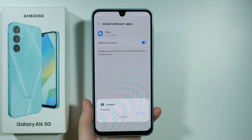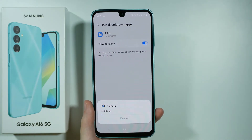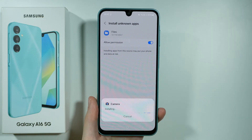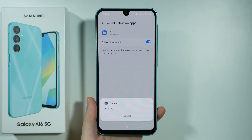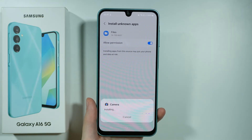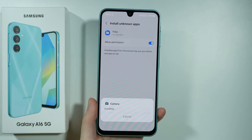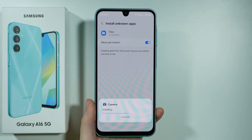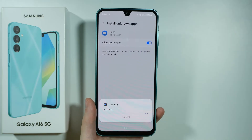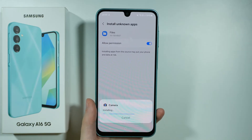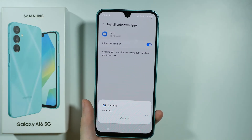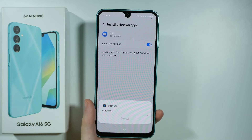Now let's wait for the GCam to be installed. Keep in mind that due to the fact that this version is not directly created for this specific model of our smartphone, there might be some issues with the GCam. It might not run at all, it might be buggy, it might close itself after some time or in certain camera modes.